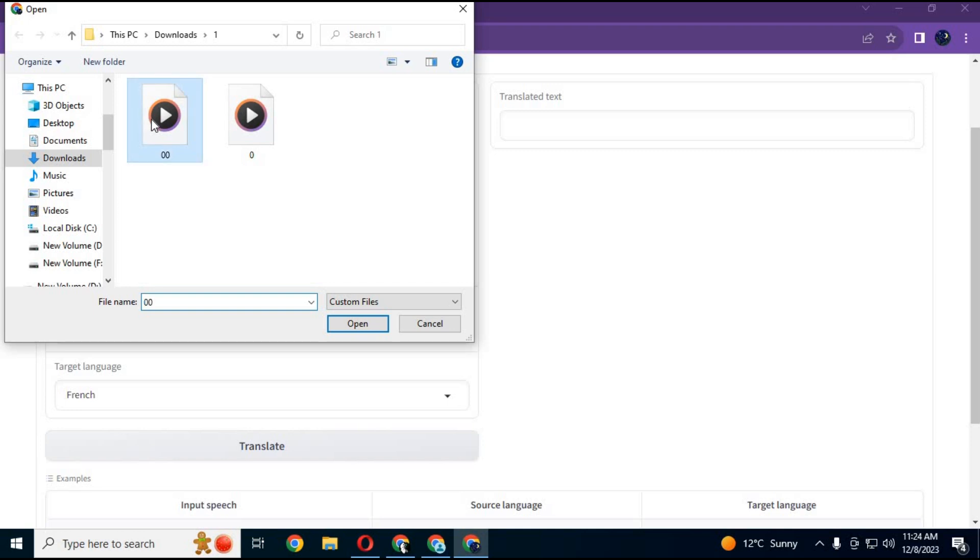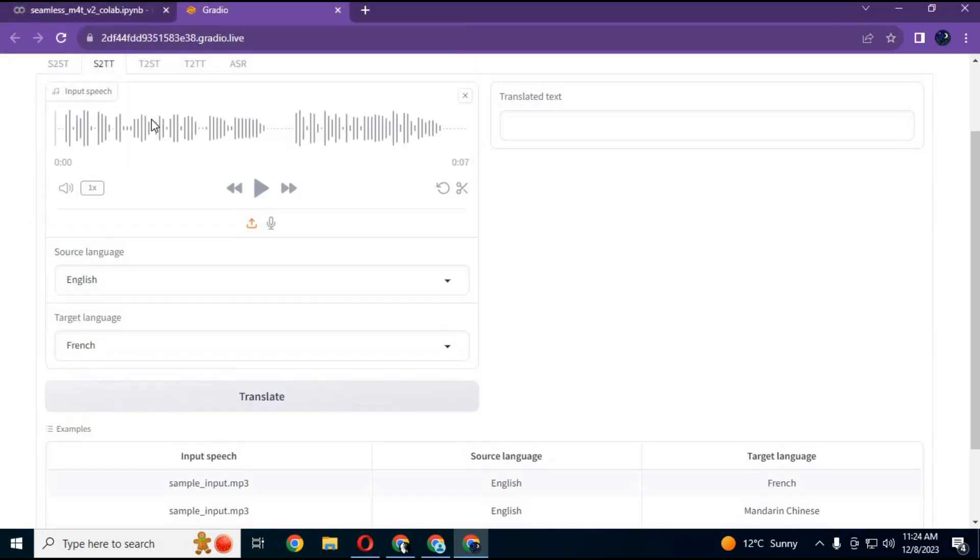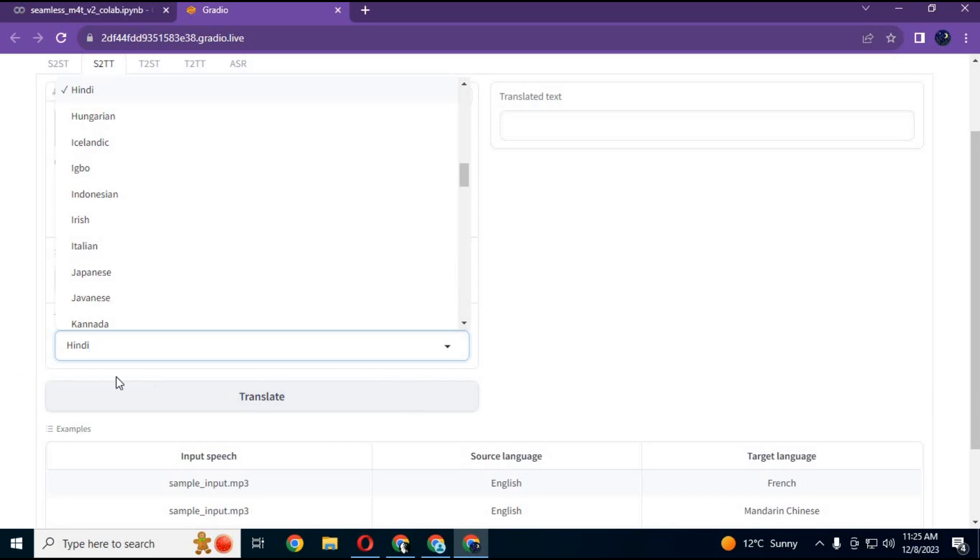If you want to translate from audio to text, upload audio file, choose audio language and language you want to translate it to. In seconds, it will translate audio to text.